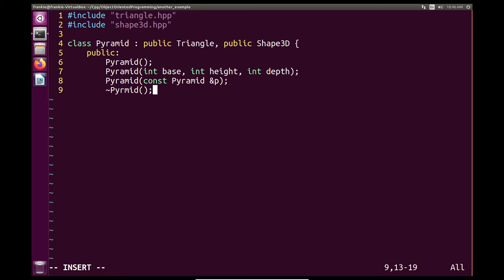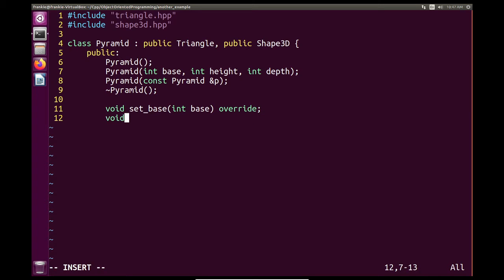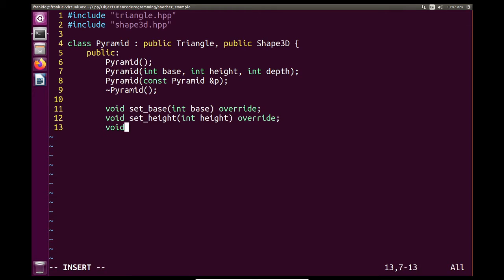After constructors and the destructor, what's next? Normally it would be getters, but those are already handled — Triangle provides getters for base, height, area, and perimeter, and Shape3D provides getters for depth, surface area, and volume. All getters are taken care of. That leaves us with the setters, and we only really need to override them. We override set base and set height so we can update surface area and perimeter.